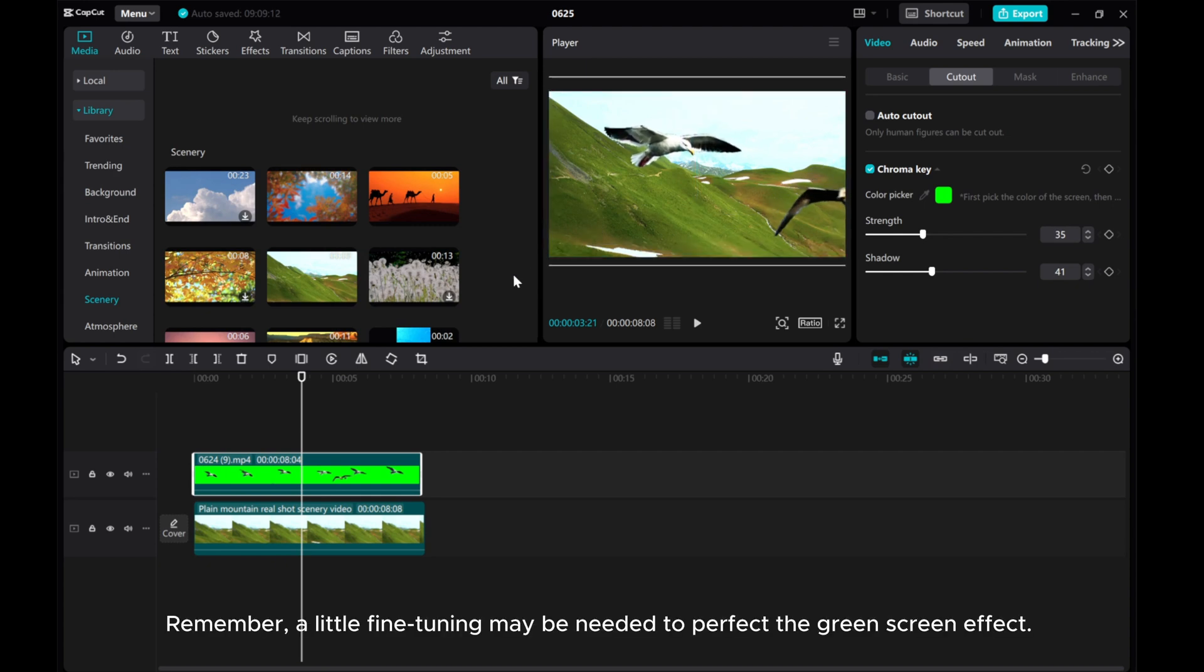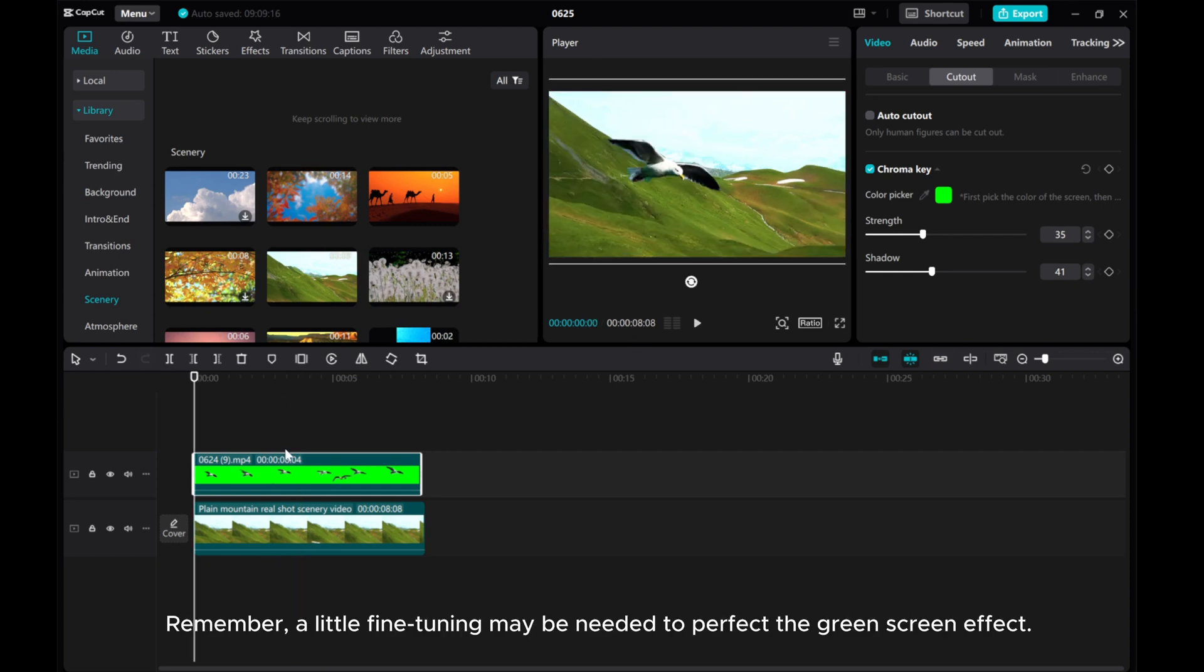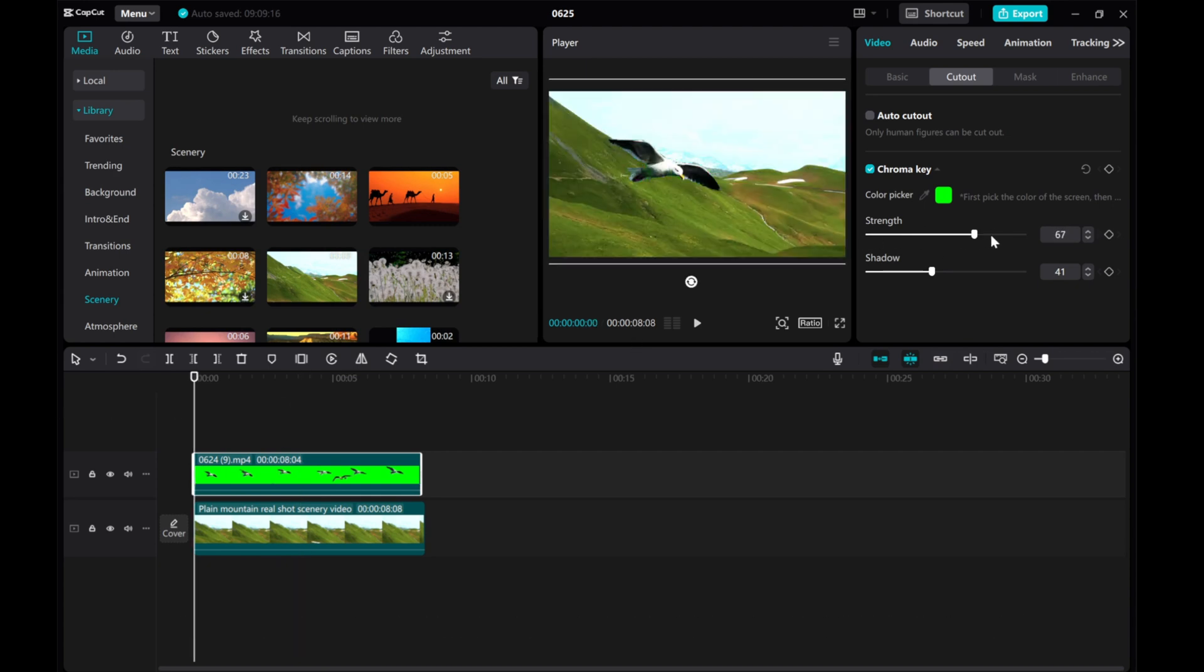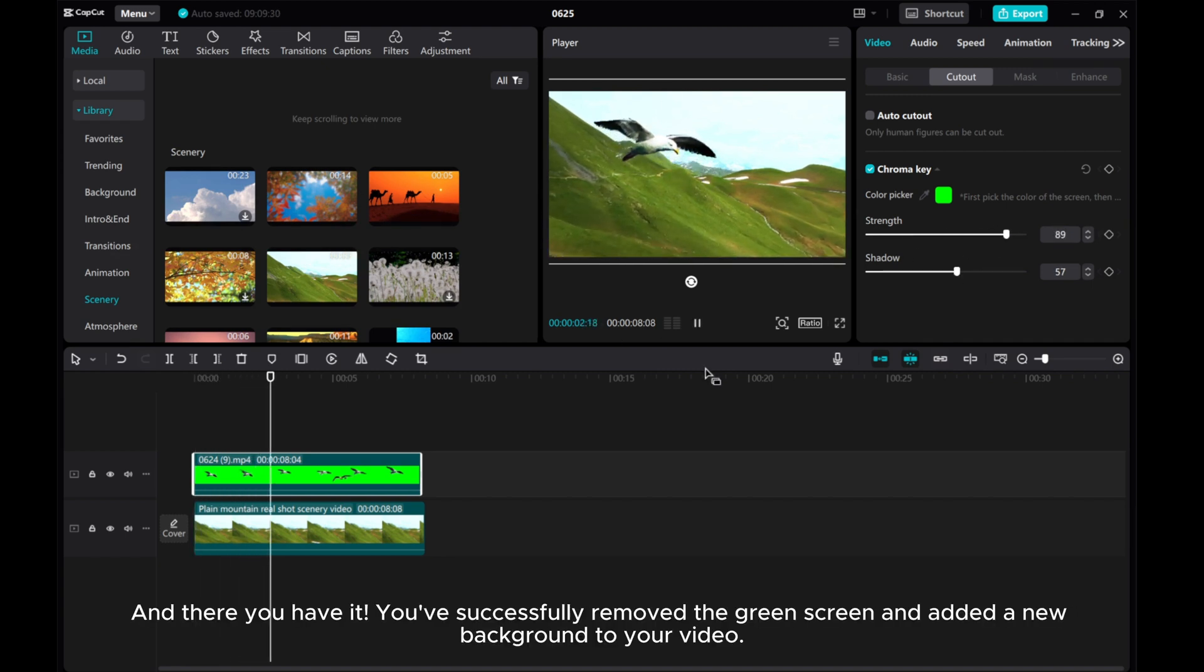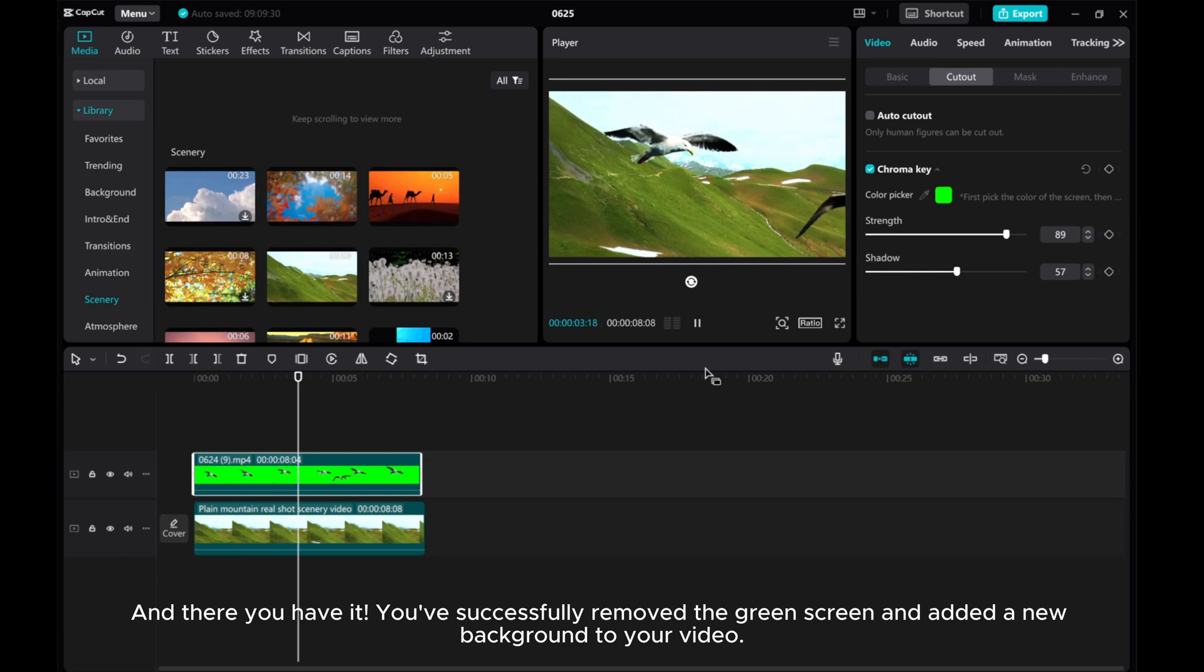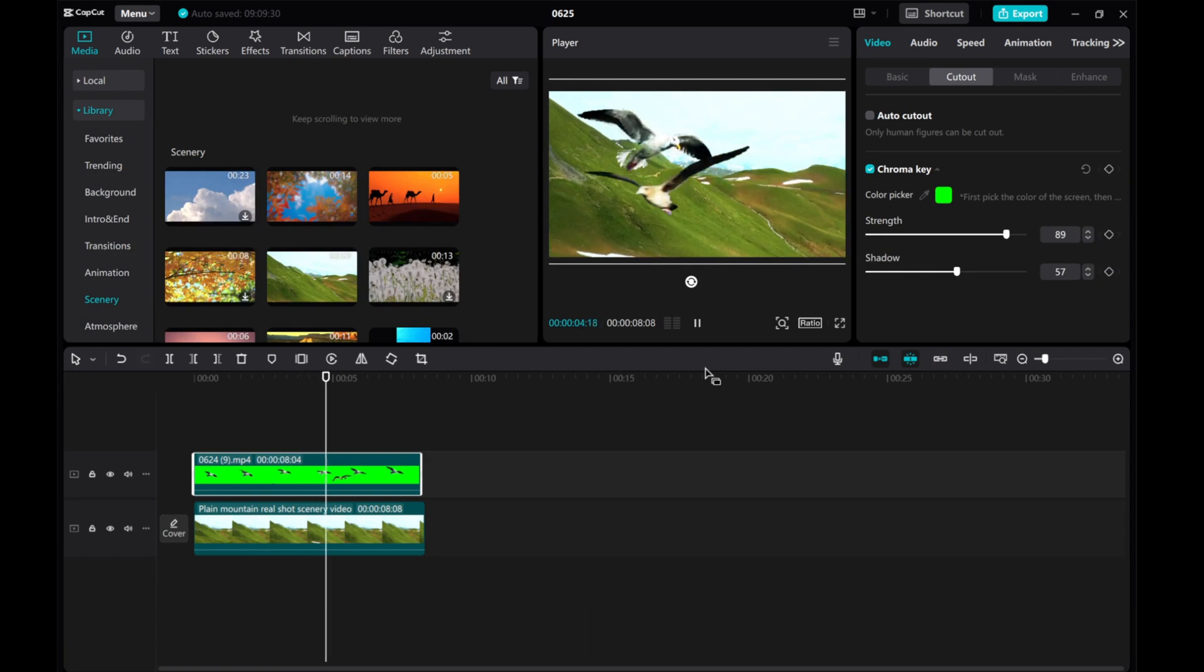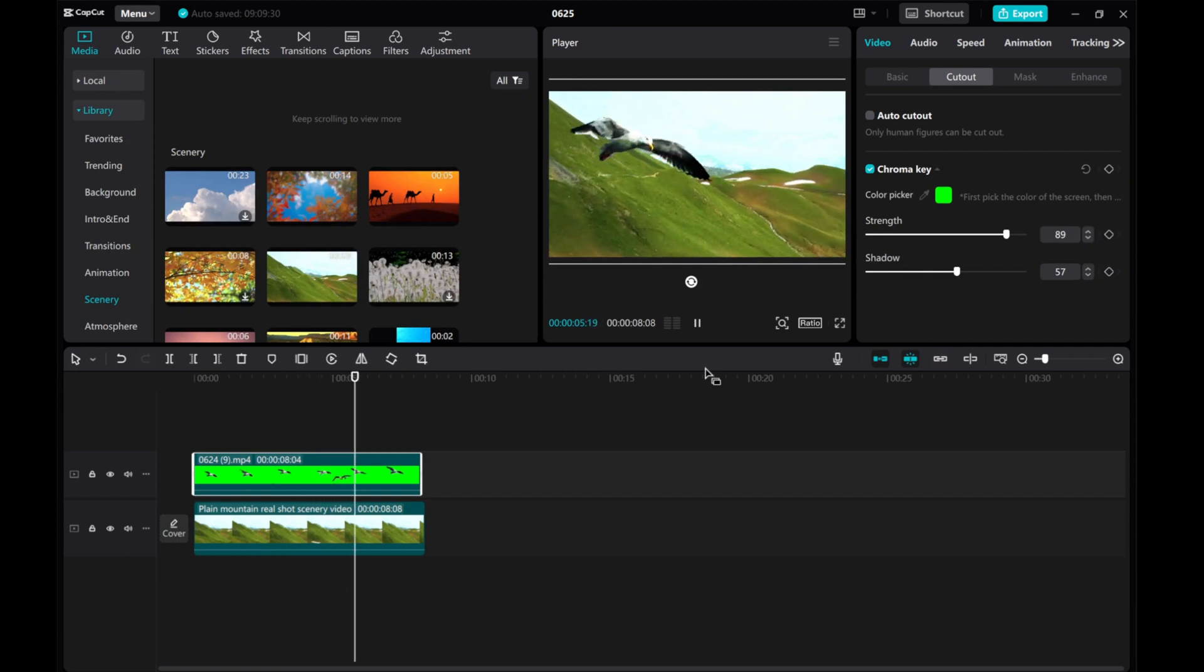Remember, a little fine-tuning may be needed to perfect the green screen effect. And there you have it! You've successfully removed the green screen and added a new background to your video.